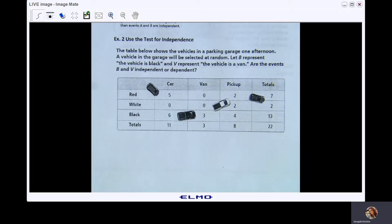The table below shows the vehicles in a parking garage one afternoon. A vehicle in the garage will be selected at random. Let B represent the vehicle being black and V represent the vehicle being a van. Are the events B and V independent or dependent?